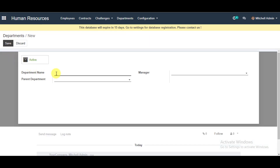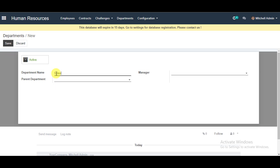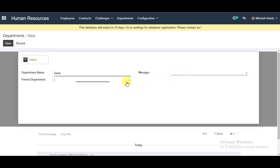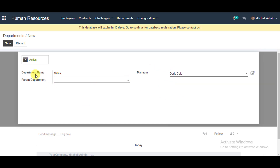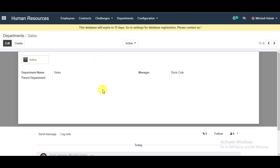You can add your department name — for example, I'm adding a name for the Sales department. If you want, you can select your parent department from the list or create one. Then go to Manager and select your manager's name in the system, then go ahead and save your department.